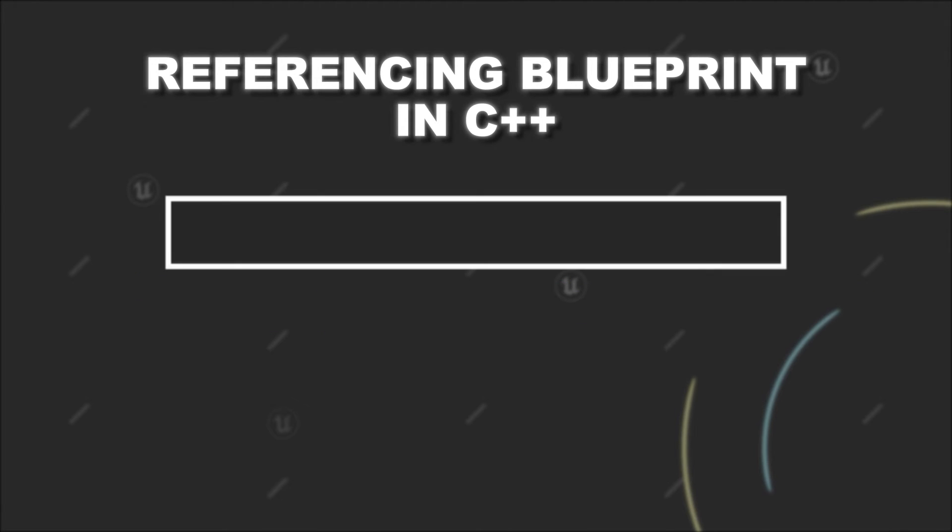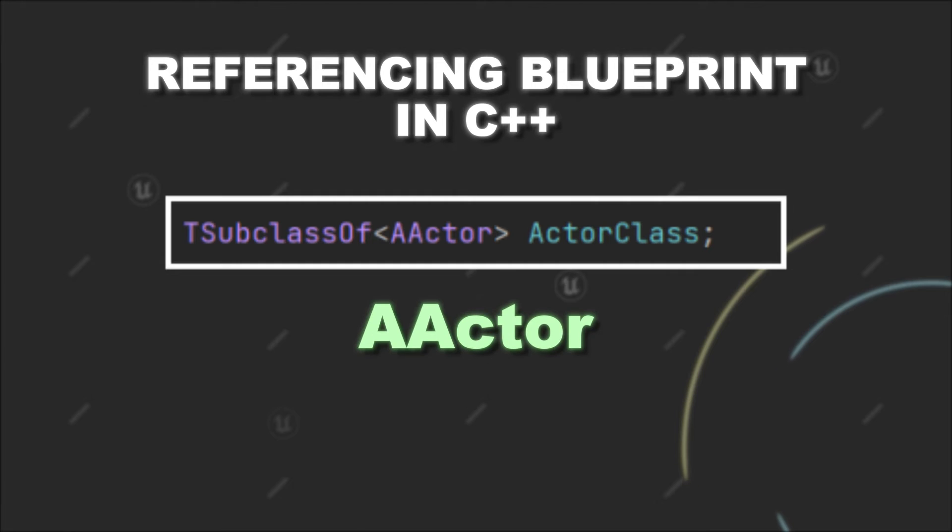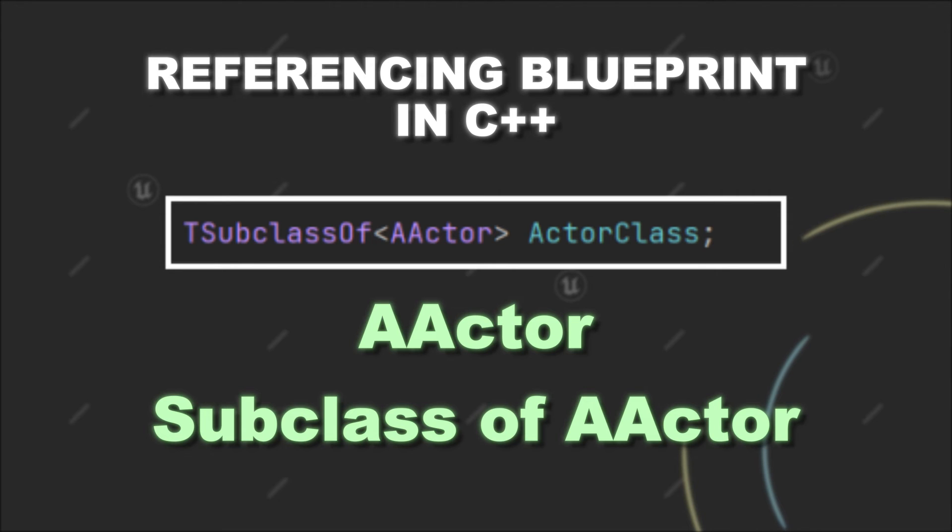So let's say you create a TSubclassOf<Actor> variable. Then, this variable can reference classes that are either Actor or a subclass of it. What you are basically doing here is that you can only reference classes that are either the same class as you have provided or a subclass of it.